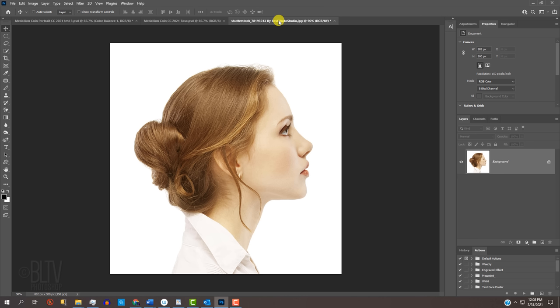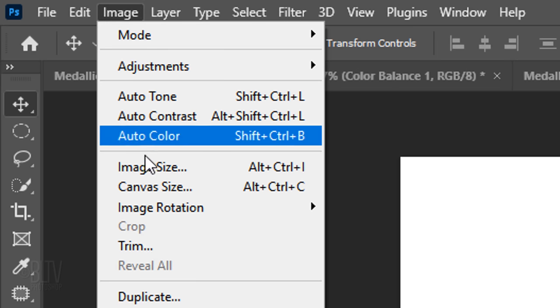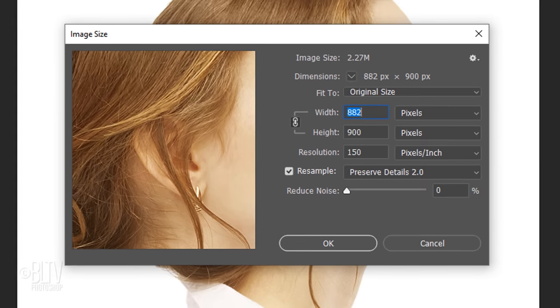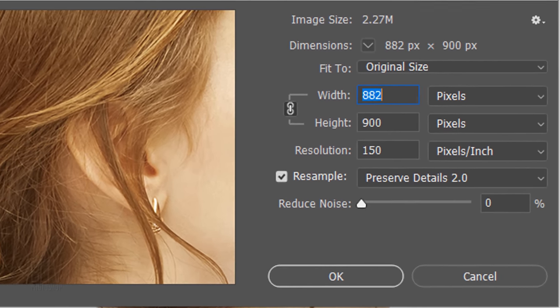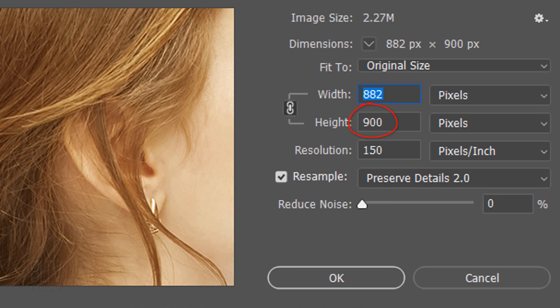Open a photo of a subject that you'd like to use for this project. I downloaded this one from Shutterstock. I suggest using a profile of a head since they're mainly used on coins. To ensure that your results will look similar to mine, make its resolution 150 pixels per inch. To check it, go to Image and Image Size. If it's not already 150 pixels per inch, type it in, and when the width and height changes, make sure the chain link icon is active. Then, in either field, type in anywhere from 800 to 1200 pixels.